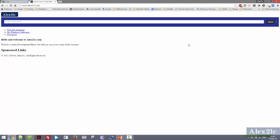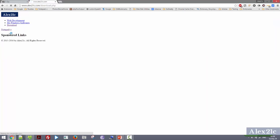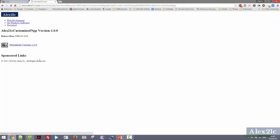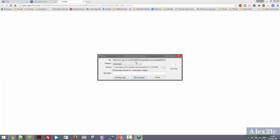With 7-Zip downloaded, it's time to download my customized version of Notepad++. Here I am on my official website — the website is under development so you are seeing just a minimalistic version. Just go to Download, choose Notepad++, choose LX21C Customized Notepad++, and then Version 1. I have already downloaded this so I need not download it again, but you guys download the stuff.